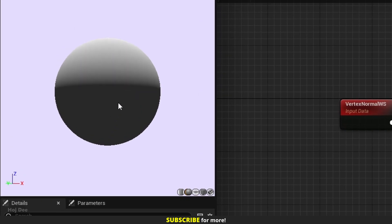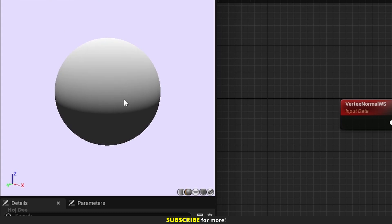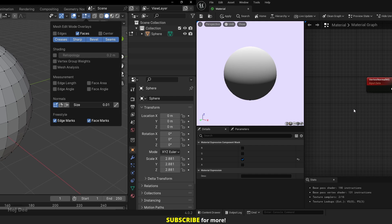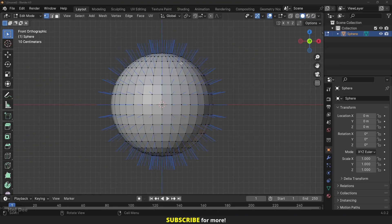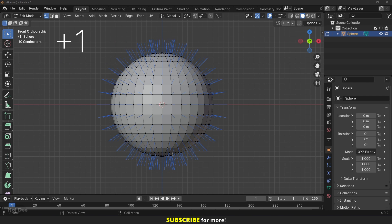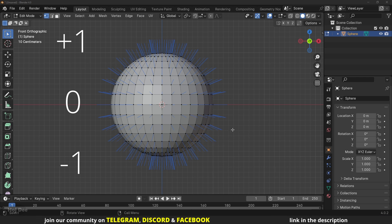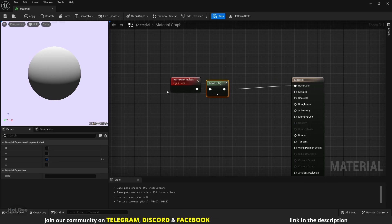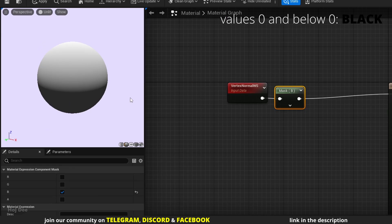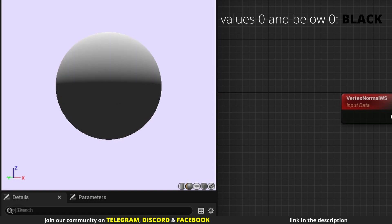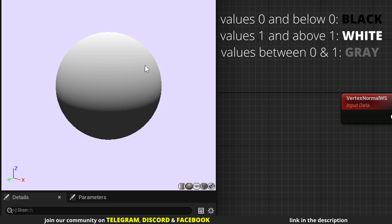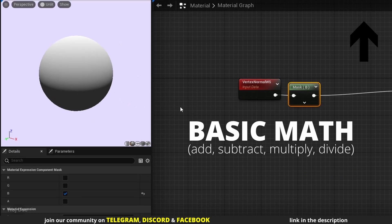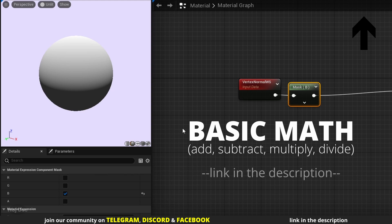This node outputs the vertex normal in the form of a vector. These are the normals in the Z-axis. The normal on the top is one, the normal on the bottom is minus one, and the normal in the middle is zero. Here we have all the values between zero and one, and here we have all the values between zero and minus one. Zero and any value below that is black, that's why this part is black. One and any value above that is white, that's why it's white on the top. And every decimal between zero and one outputs different shades of gray, hence the gradient.